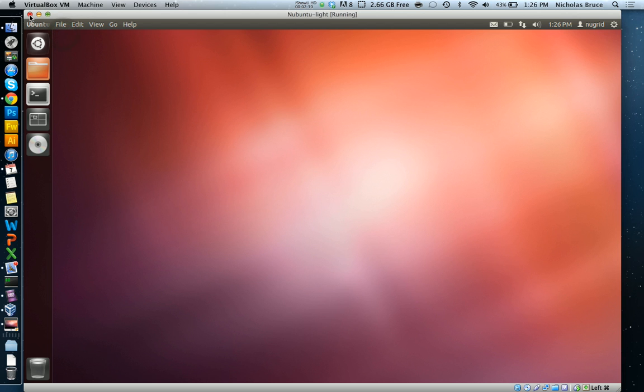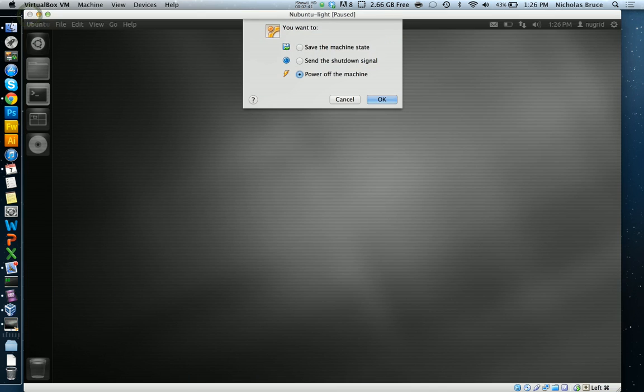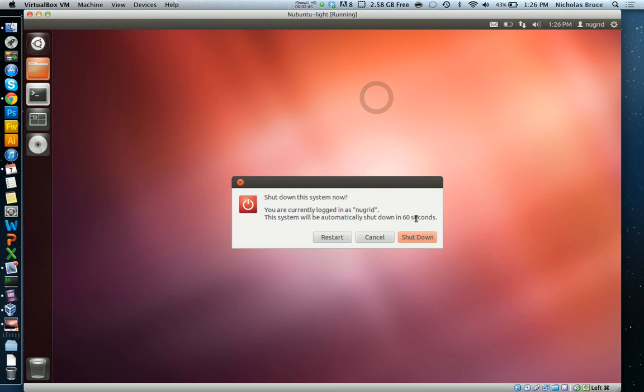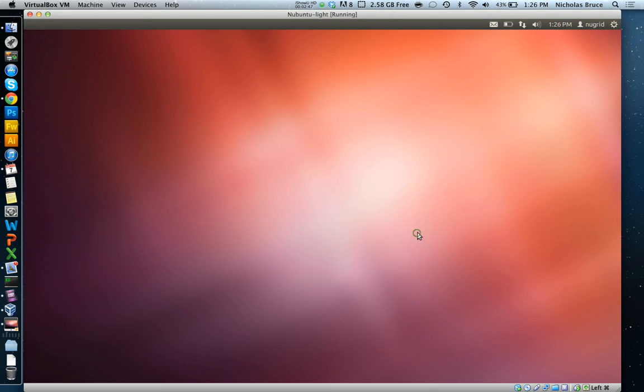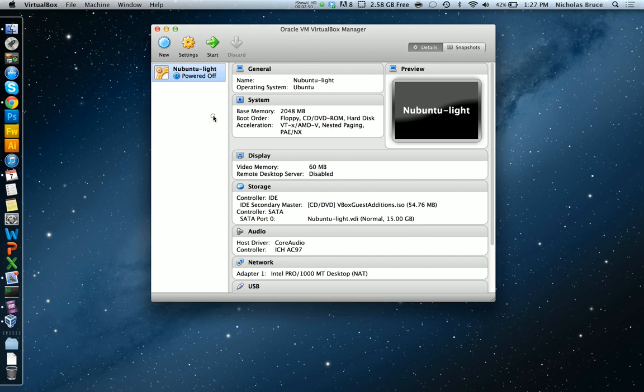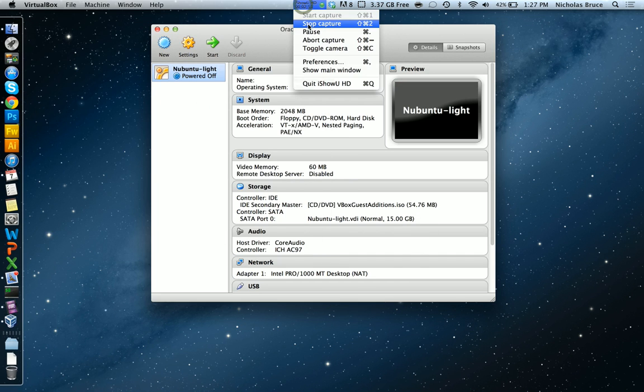To close the machine, just click the X in the top left or top right if you're on Windows corner, and you can send the shutdown signal. Tell it to shut down. There we go. All right, thanks for watching.